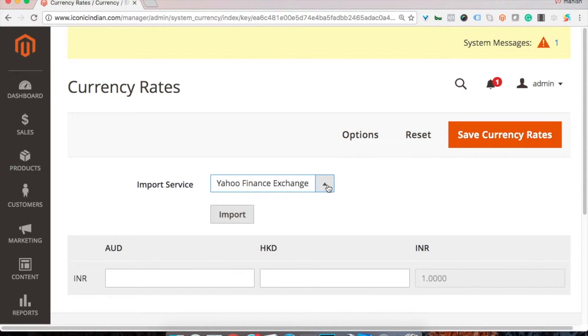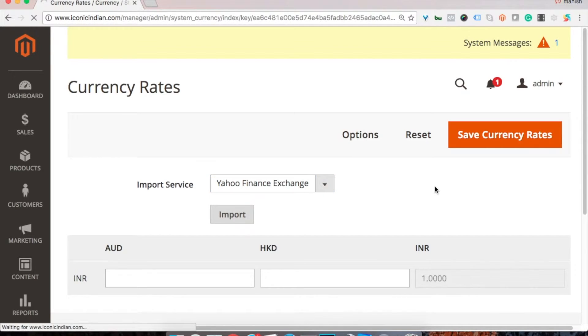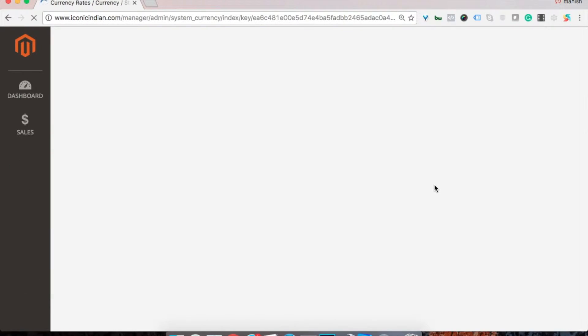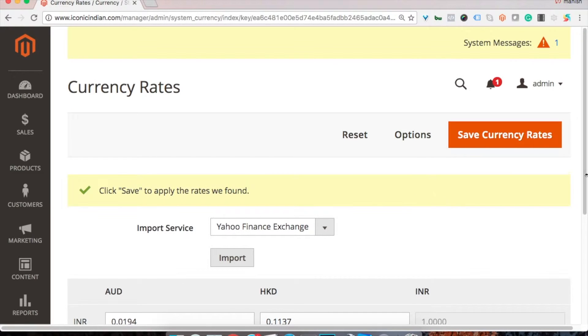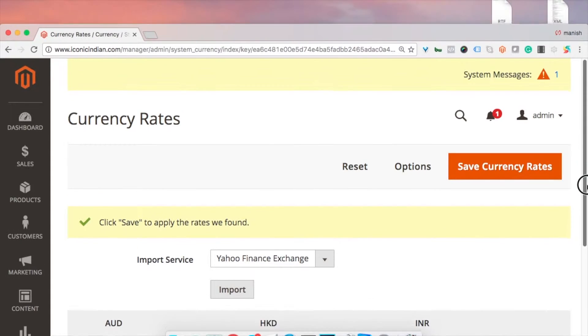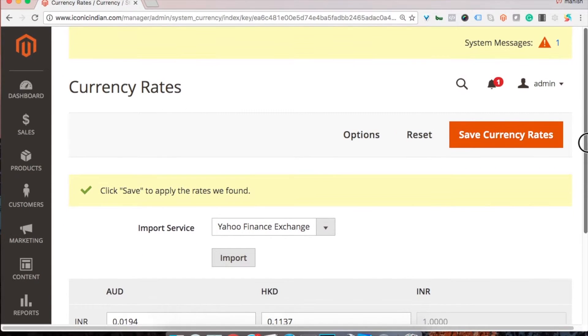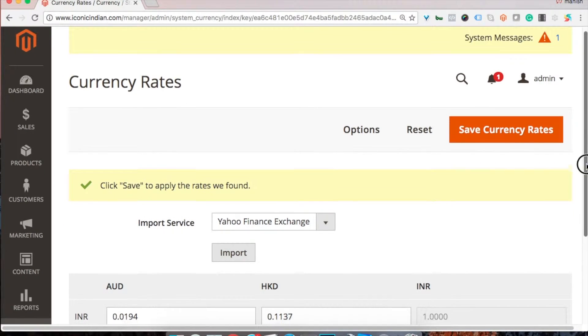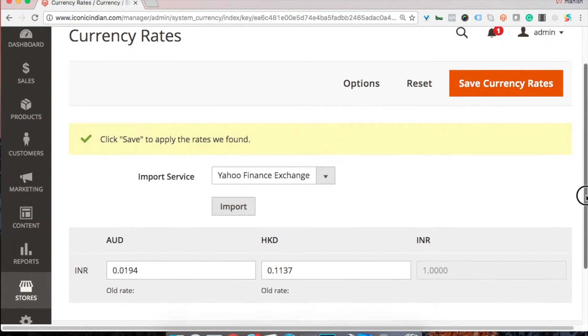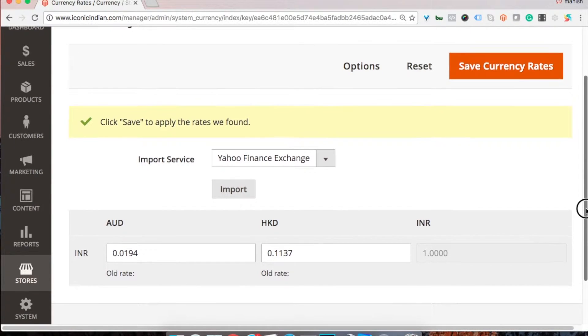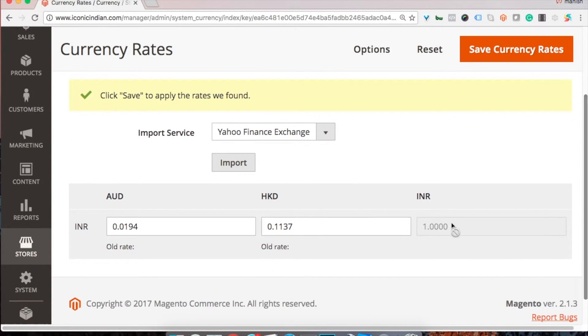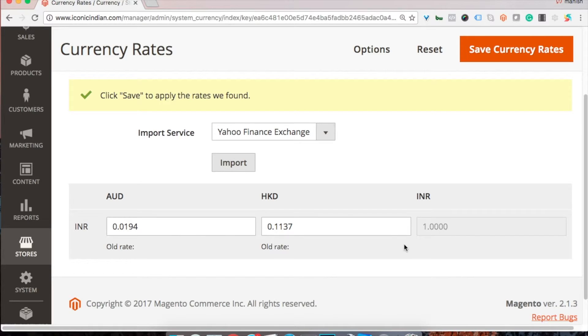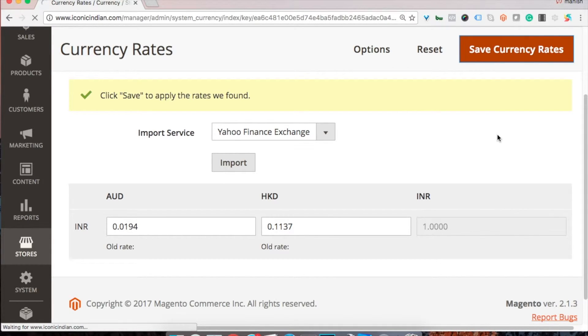But since we have set up Yahoo Finance Exchange in the auto update section as well, let's import from Yahoo Finance and we'll be able to get the exact currency rates. You see the rates have been updated. Now save it.